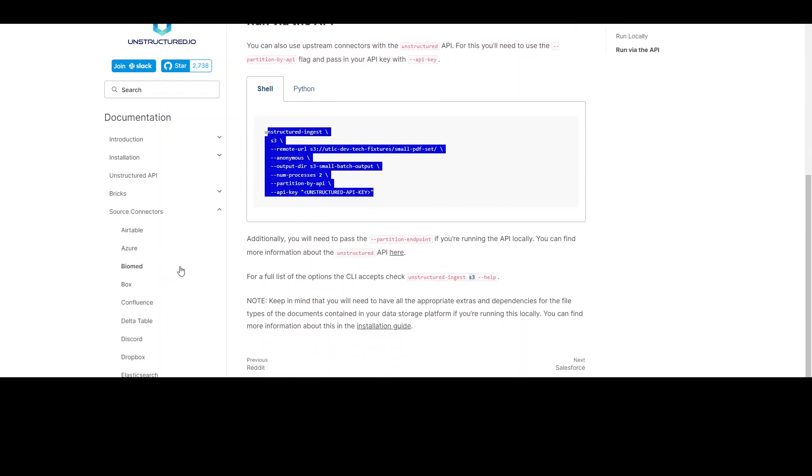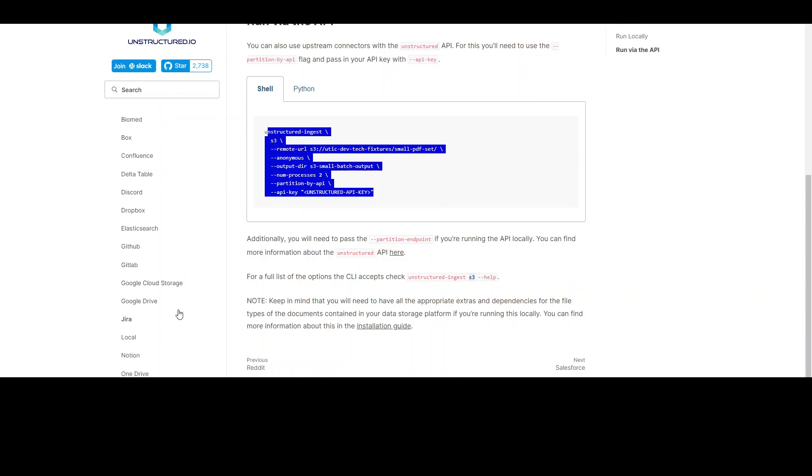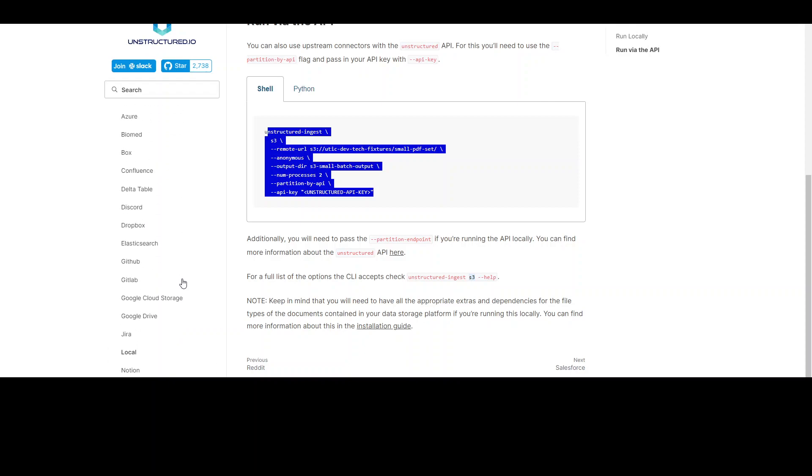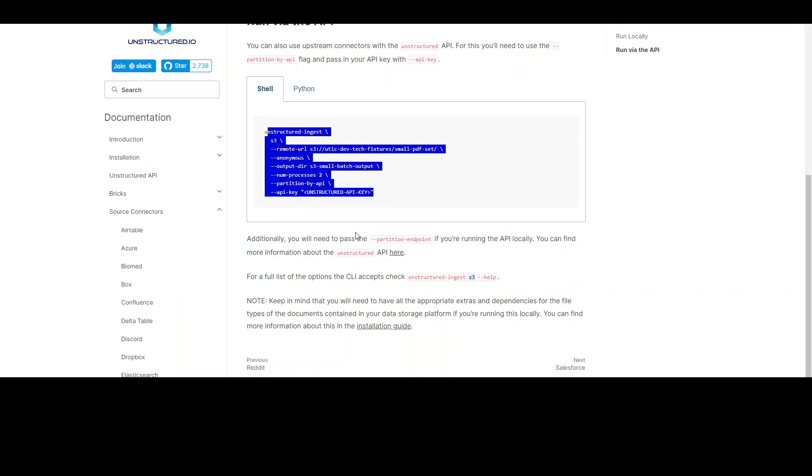And then if you see on the left hand side, there are a lot of other connectors like Azure, Airtable, GitHub, GitLab, and the list goes on and on. Even Wikipedia is there. You can integrate it with Slack too and Salesforce too. And I'm sure that this list will keep growing.